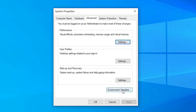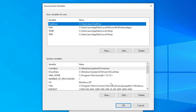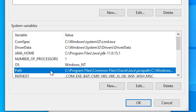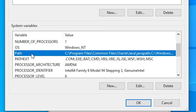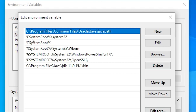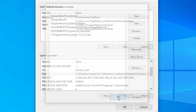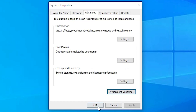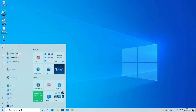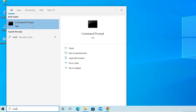Go to Environment Variables, find the Path variable, and click Edit. At the top of the list, find the entry 'C:\Program Files\Common Files\Oracle\Java\javapath' — this path must be removed. Select it and click Delete. Click OK, OK, and OK to close all dialogs.